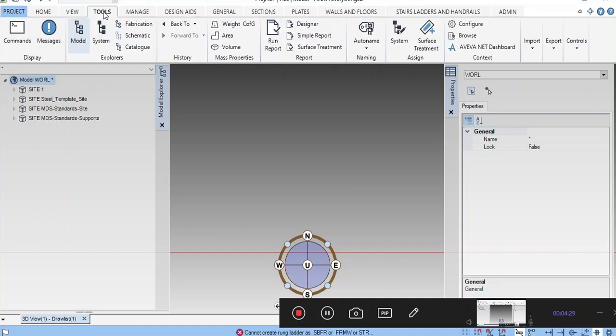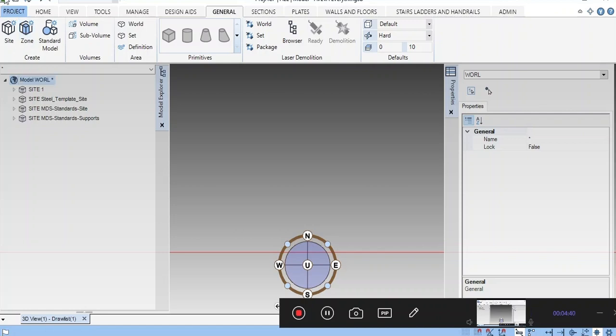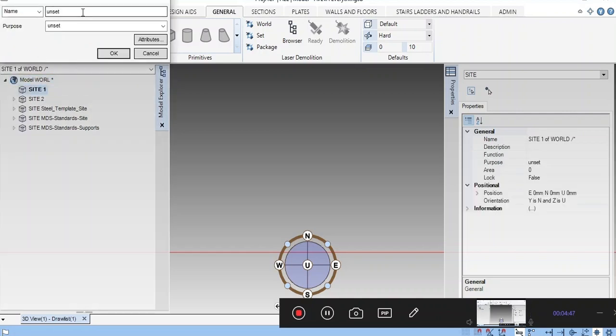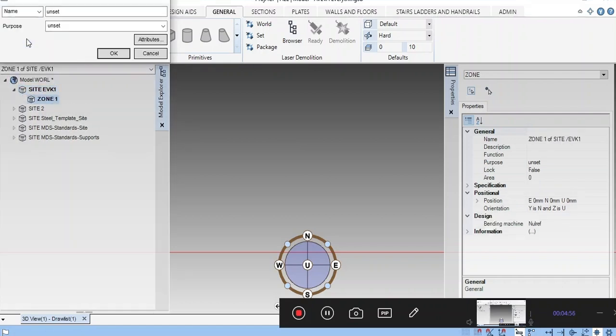Now I am going to create the site, zone, and structure. In future classes, we will see one by one slowly—foundation, steel, and like that. Now I am going to create one new site called EVK1. Next, inside that you can click Zone.